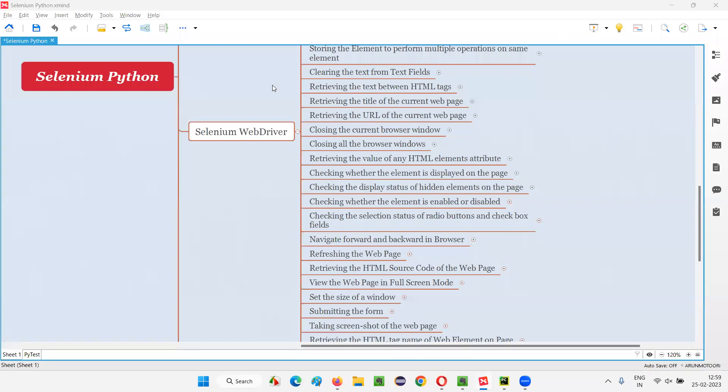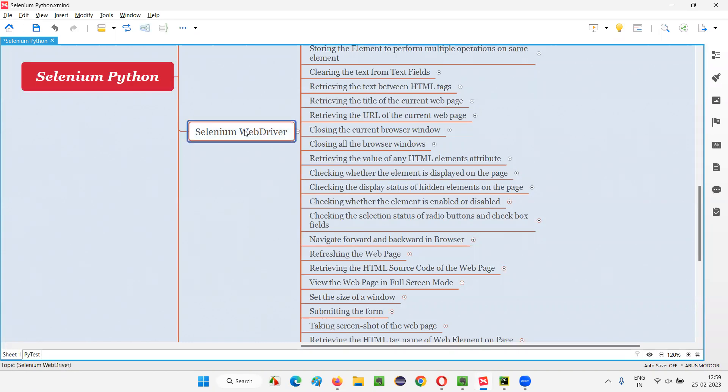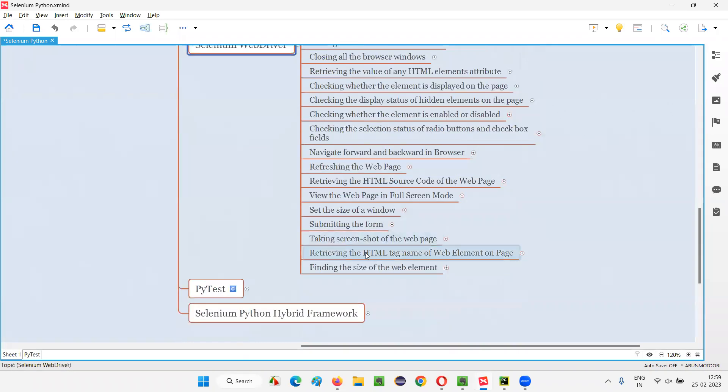Hello all, welcome to Selenium Python training series. In this session, as part of Selenium WebDriver, I'm going to practically demonstrate how to find the size of the web element. So let's get started.